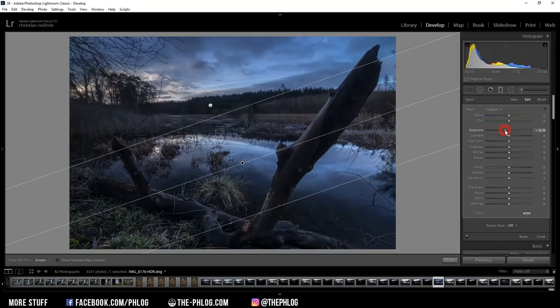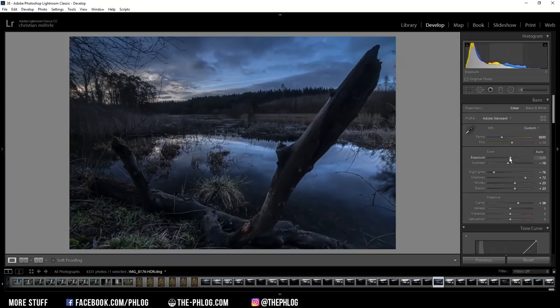Now, before I go on with the local adjustments, I think I need to increase the overall exposure a bit.